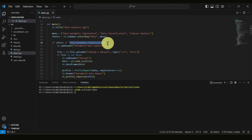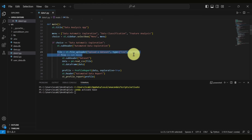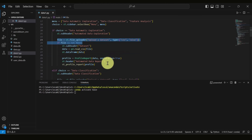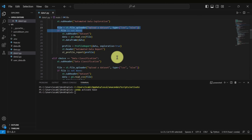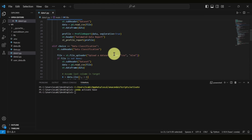If we click on Data Automatic Exploration, we first use Pandas to upload the file, whether it's a CSV or Excel file. The second step is to explore the data using the profile report in order to generate the automated profile using the Pandas Profiling library.